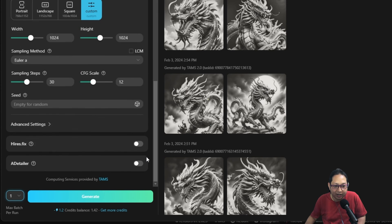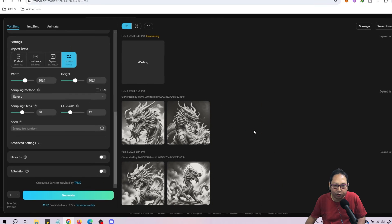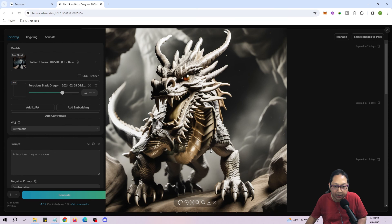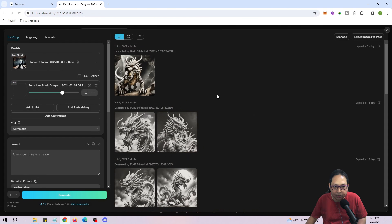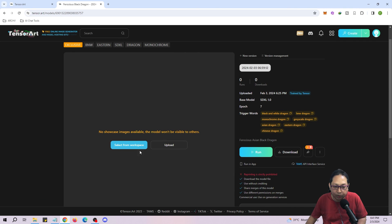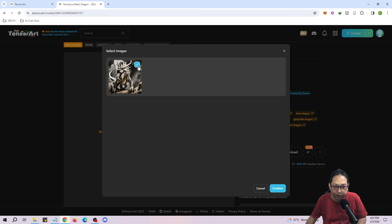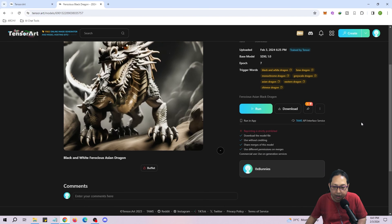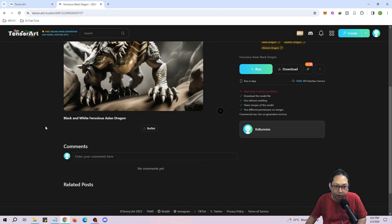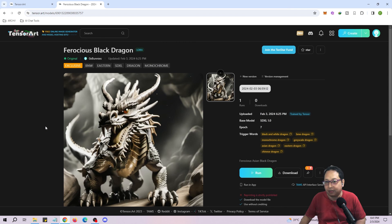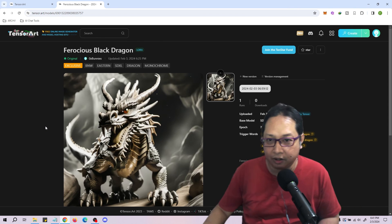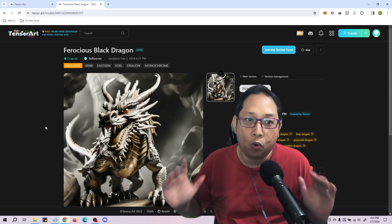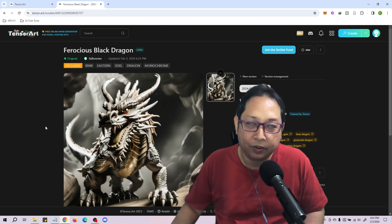Now that our model is ready, I'll select an image from workspace — it will tell you that two images have been generated using this model. I'll click Generate. I'll use the recommended Stable Diffusion XL base and remove the original model, keeping the LoRA we just created — the Ferocious Black Dragon — set at about 0.7 strength. The prompt is 'ferocious dragon in a cave, black and white, no color.' Since I only have 1.2 credits left I'll just generate one. Let's see the result.